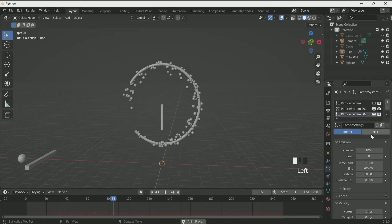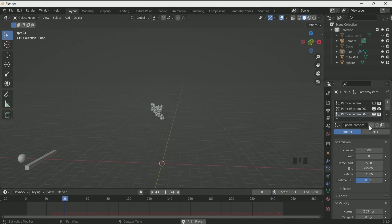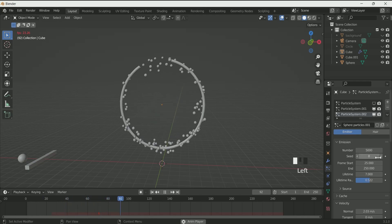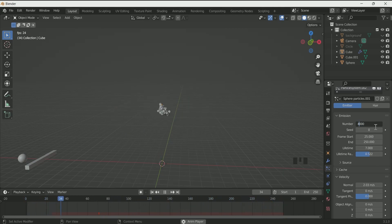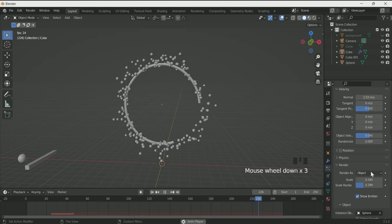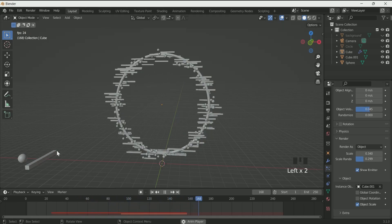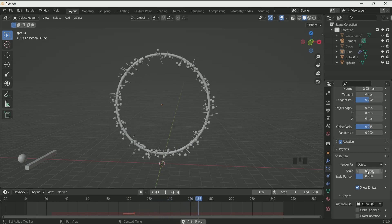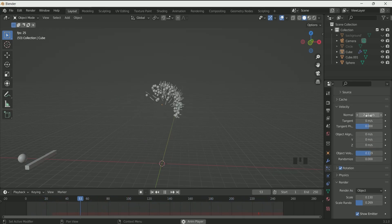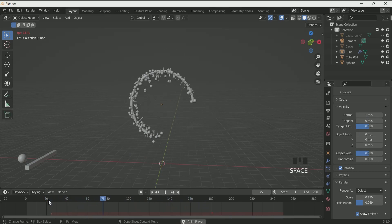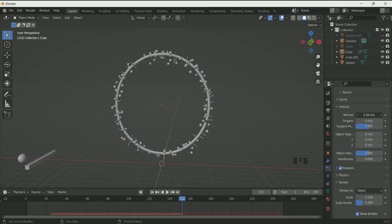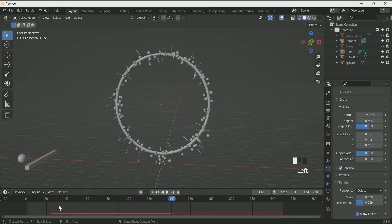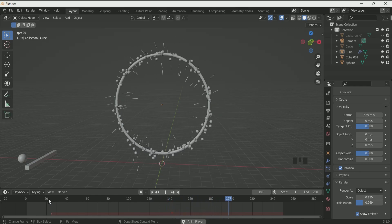Press plus to add one more particle system and select the sphere particles from the dropdown. Don't forget to press the number 2 to make it a separate particle system — otherwise changes in one will automatically apply to the other. Decrease the number to 4000. In Render, Instance Object, select the cube. Play with scale, scale randomness, velocity normals, and object velocity. You have to play with each particle system's values to achieve the best result.